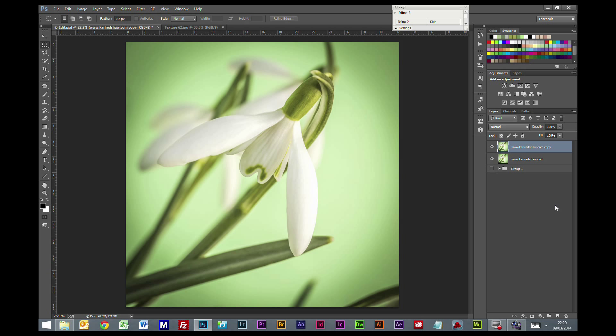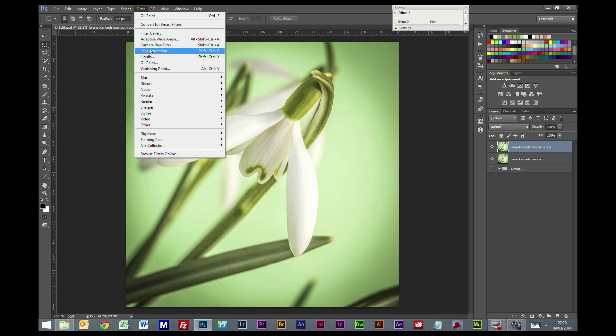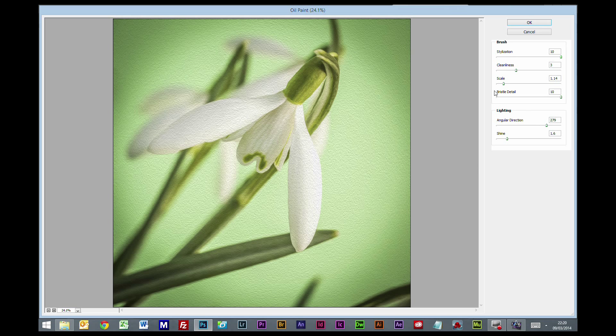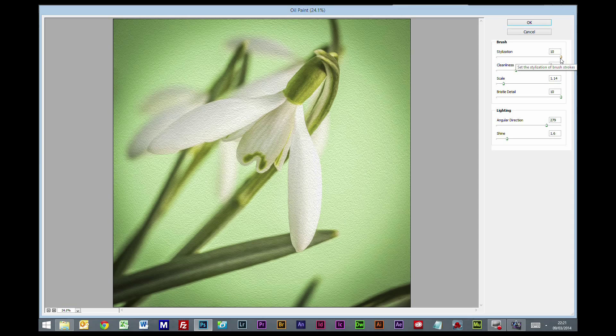First I'm going to do Control-J to make a copy. On this copy, we're going to go Filter, Oil Paint. Now I generally have pretty routine numbers that I put in here, and they don't vary wildly. Stylization is usually up at the top.